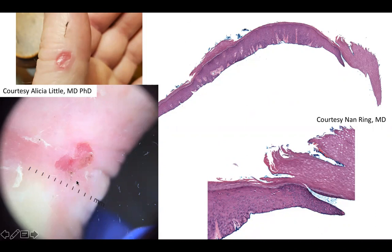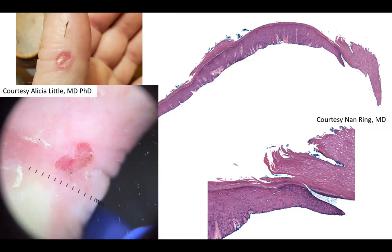There is a sharp drop at the edge of the clinical lesion into the center, corresponding to a similar sharp drop within the stratum corneum in tissue sections. Can you guess the diagnosis? Yes, it is circumscribed palmar hypokeratosis.